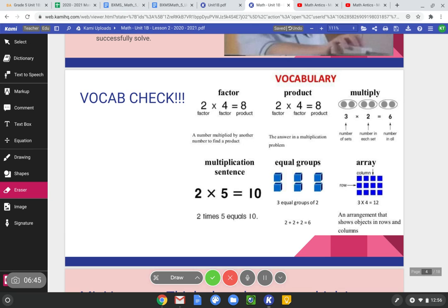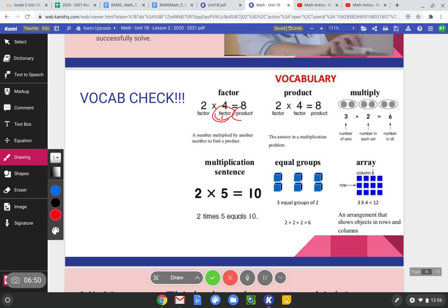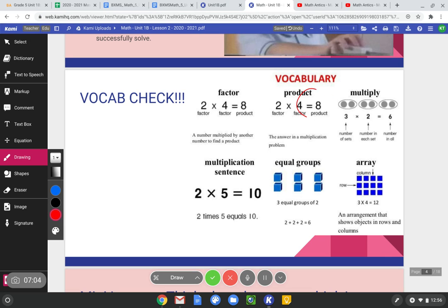One thing to watch out for with word problems: do not get scared by the words 'factors' and 'products.' Factor is just the components — remember, five groups with five people each were our factors, and product was the answer. Don't let them scare you. Word problems are sometimes really tricky; they put in information that doesn't matter just to make sure you're paying attention. So read word problems carefully and look for those tricks.